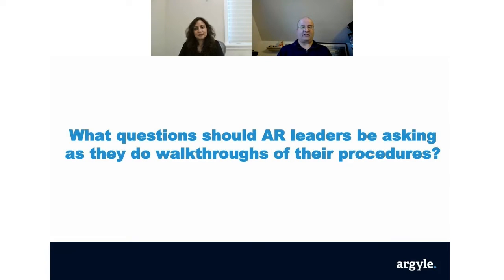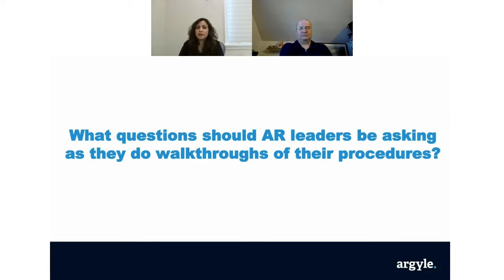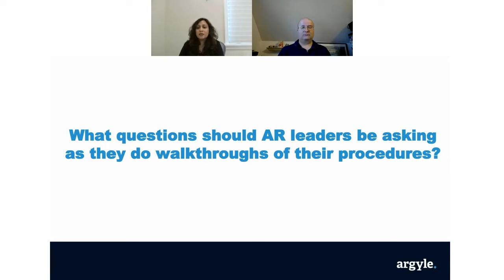What questions should AR leaders be asking as they do walkthroughs of their procedures? AR ensures you get paid for your services. First and foremost, if you want to do business with a customer, you need to understand their creditworthiness — establish a good credit practice and do a credit review. If it's a public company, enough information is available. If it's a private company, ask simple questions: How long have you been in existence? What is generally your payment schedule? How many times have you delayed a payment? If necessary, talk to the banks they deal with — they can tell you how solid the company is.